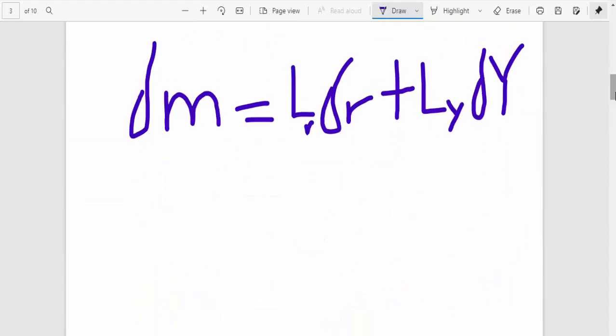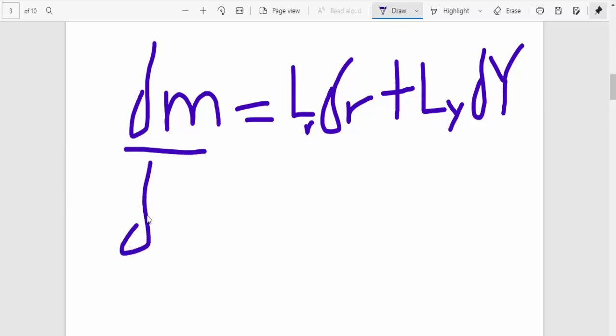Okay, so now what normally happens is that you want to do things as respect to any changes in the income. So the next step you are going to do is actually divide this whole equation by Y. Because what you are just trying to know, you want to determine the slope of the curve.